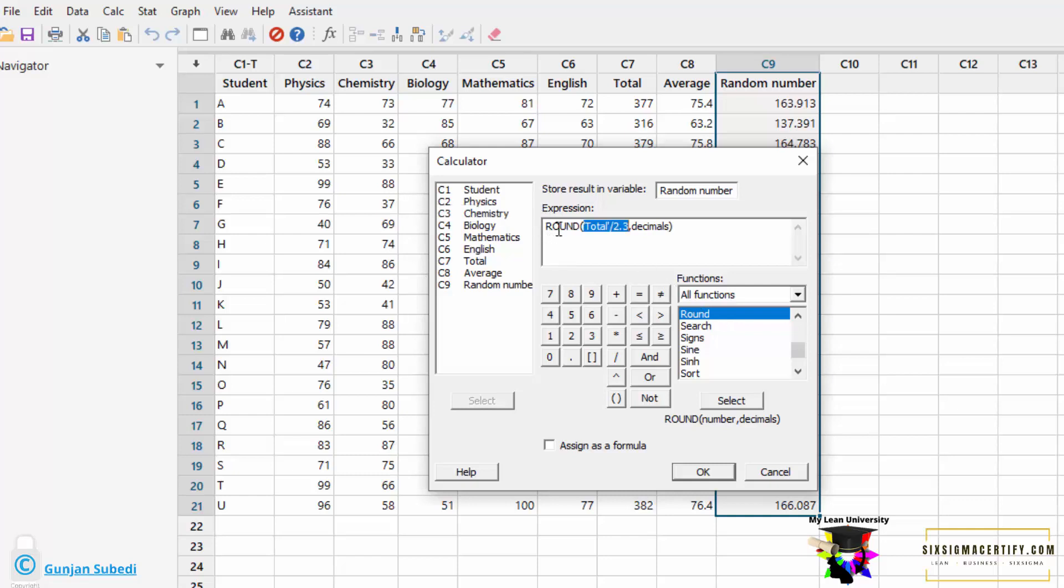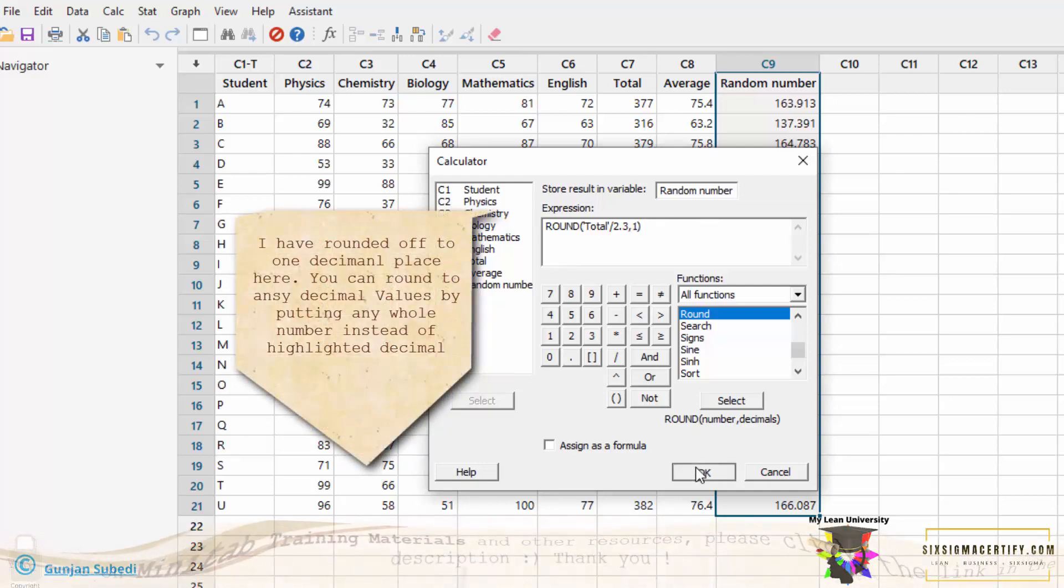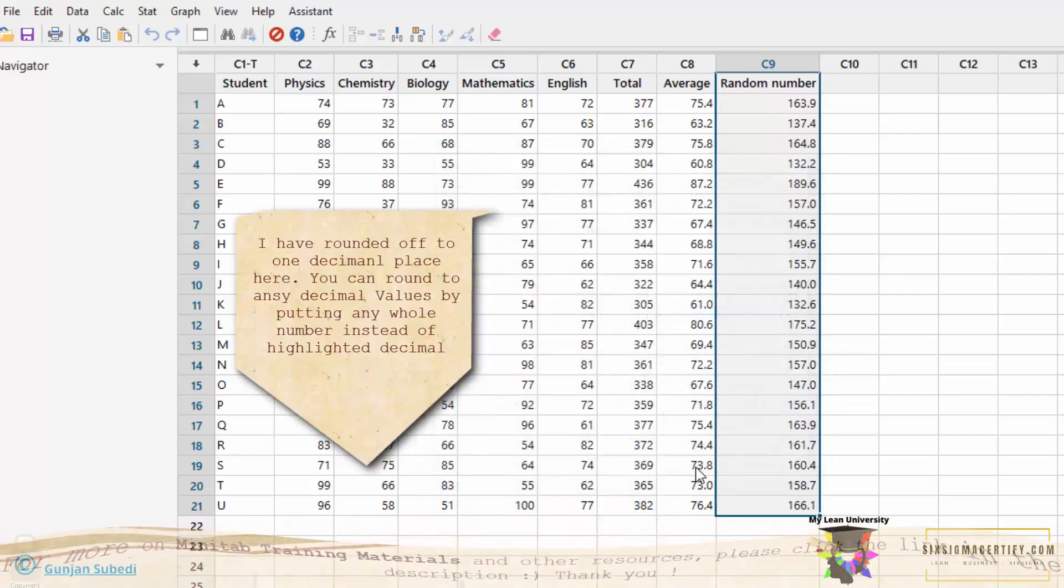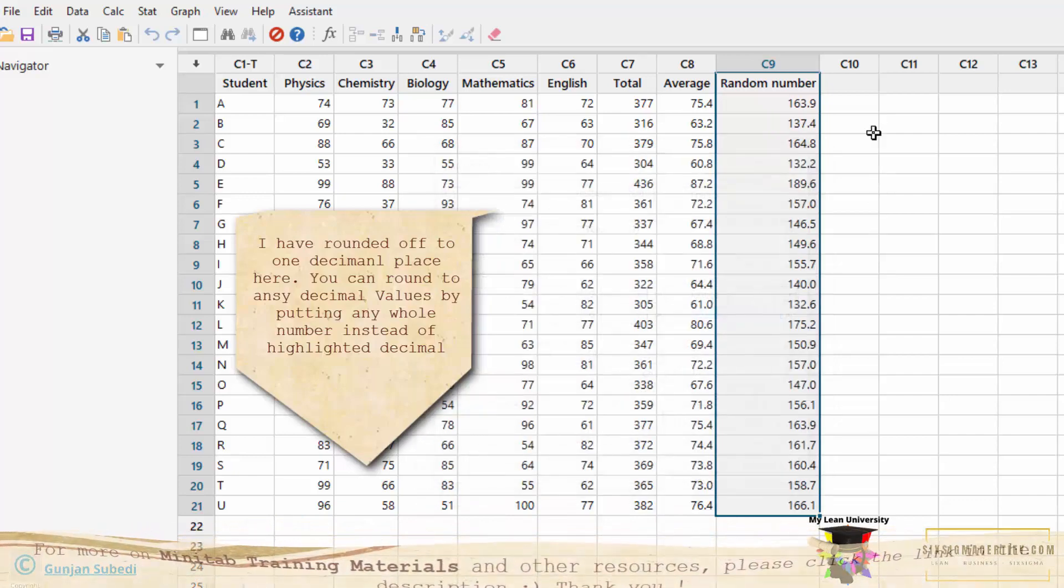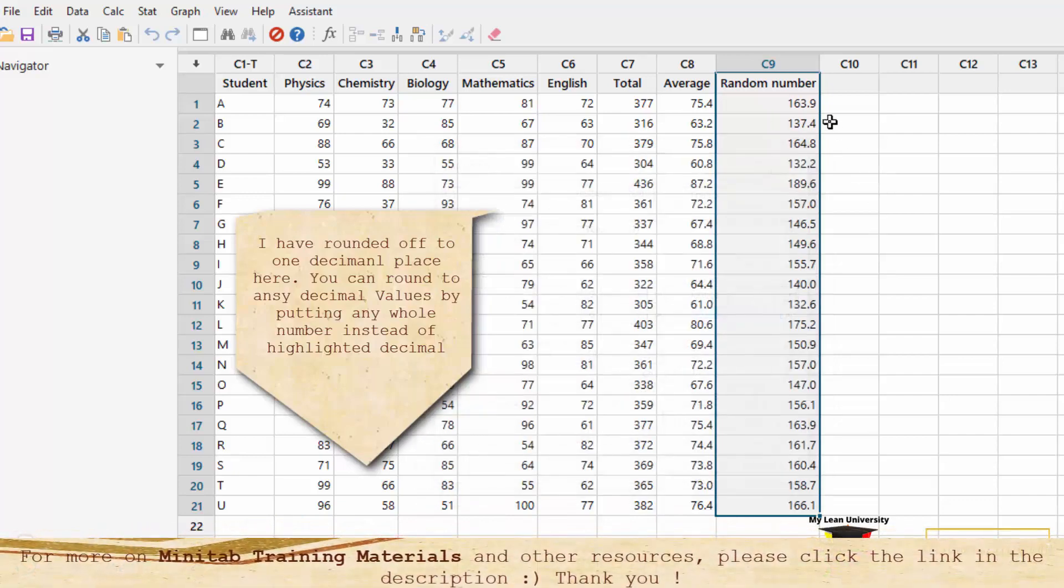Now the expression is changed. We want to round this formula up to only one decimal place. So we highlight the decimal and instead of the decimal, we write here 1 and click on the ok. So in this way, we can round off the number to the one decimal place.